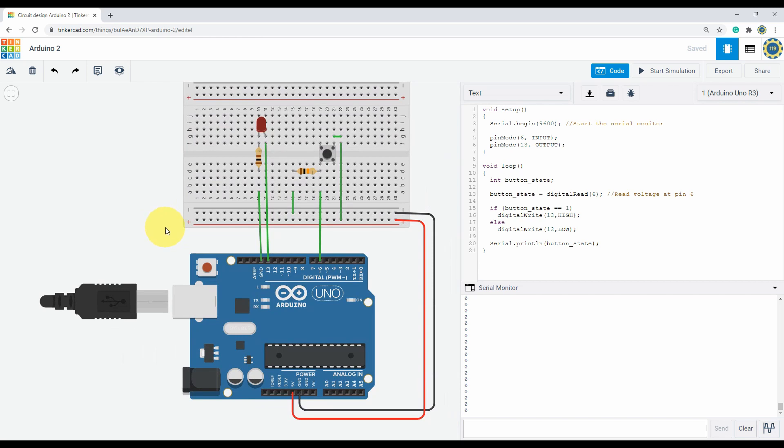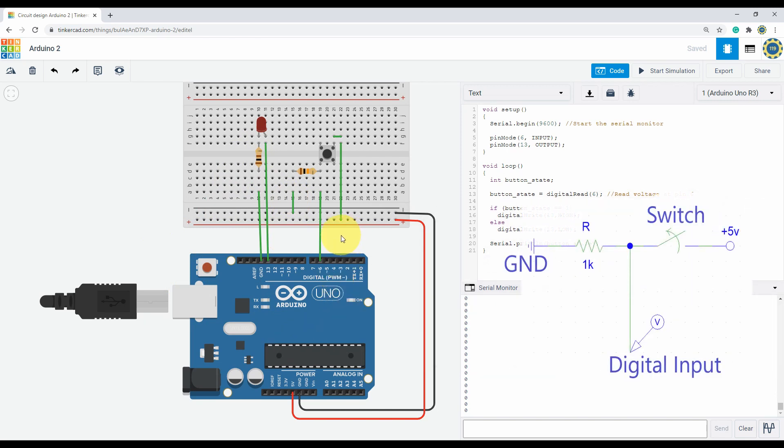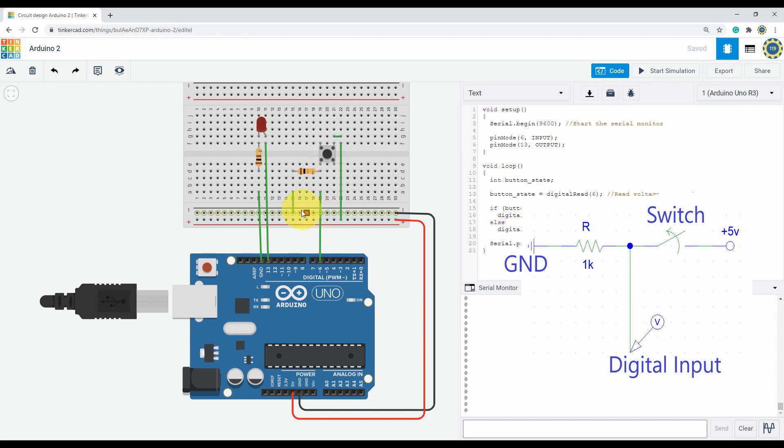We already know how the digital write works. We will see the change using this LED as well as the serial monitor. Now this is how you should connect the switch when you are taking input for the Arduino. When the switch is pressed, the input pin voltage will be five volts, and when it is disconnected it must be set to zero volts. That is why you need a resistor back to ground. Without it, the input voltage will not be stable.